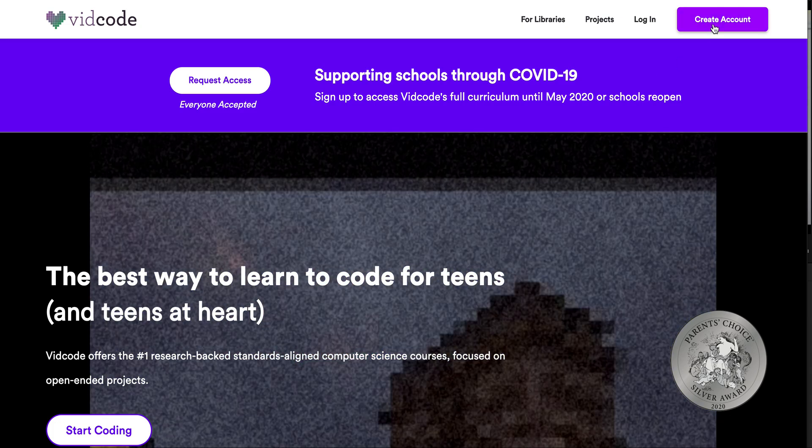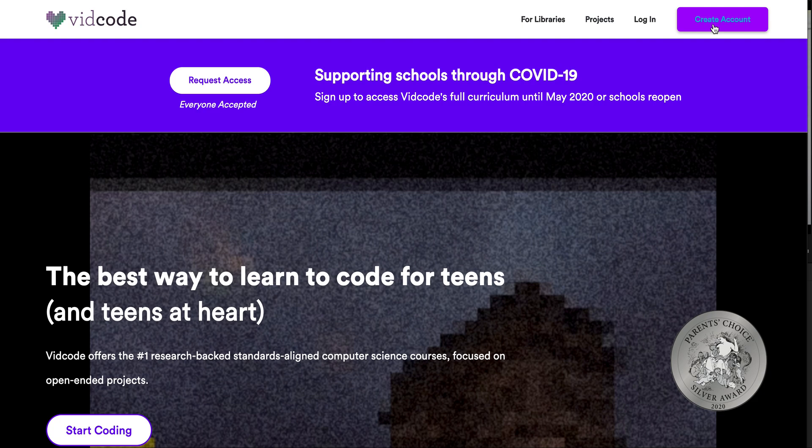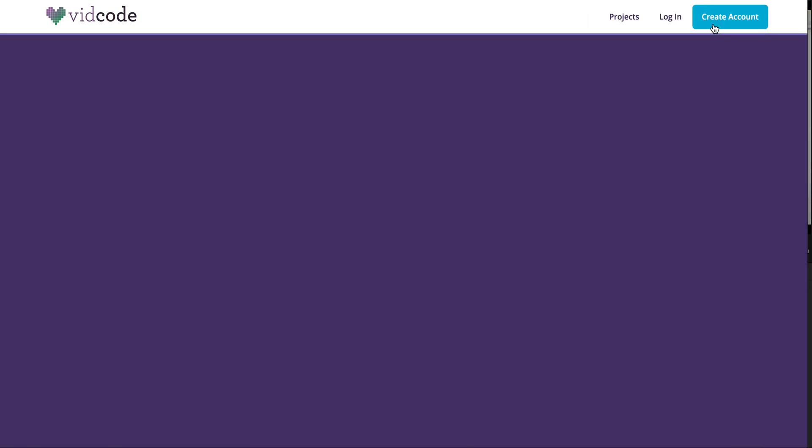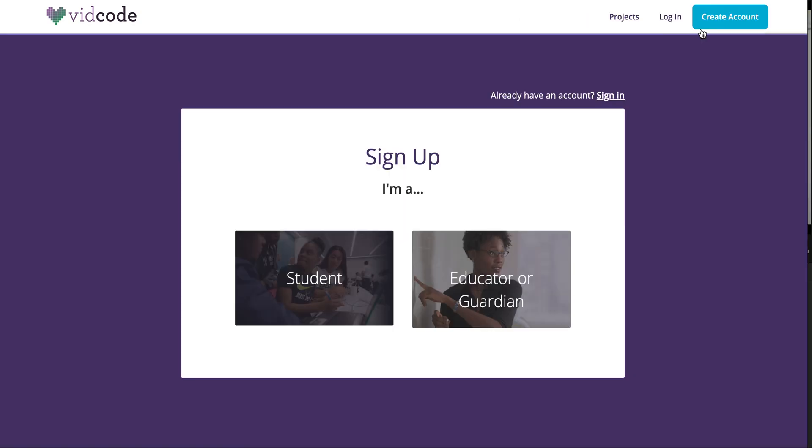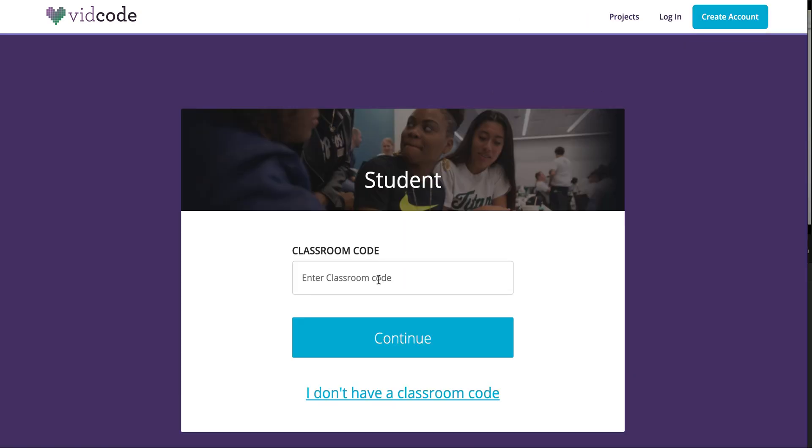go to create account, sign up as a student, and enter the class code here. Make sure everything's spelled correctly, but if you do mess up you can always join via URL later.